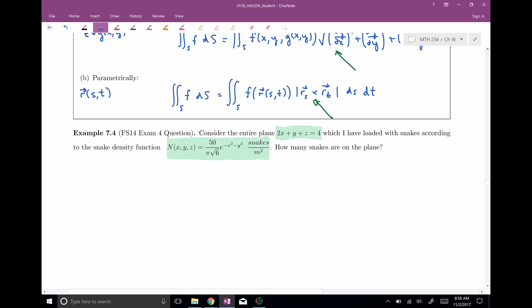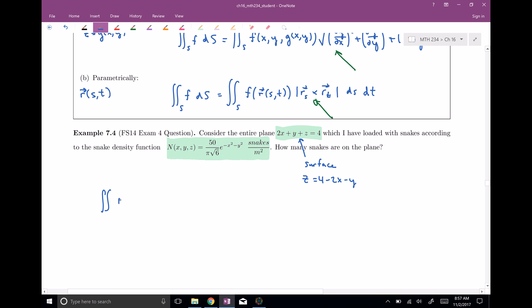We have two equations and must distinguish which is the surface versus what we're integrating. The surface is the plane. Is it given explicitly or parametrically? We can get it in explicit form more easily, so we'll make z equal to four minus two x minus y, and now our surface is given explicitly. So z is a function of x and y, and we're integrating the snake density function n on the surface z equals four minus two x minus y.